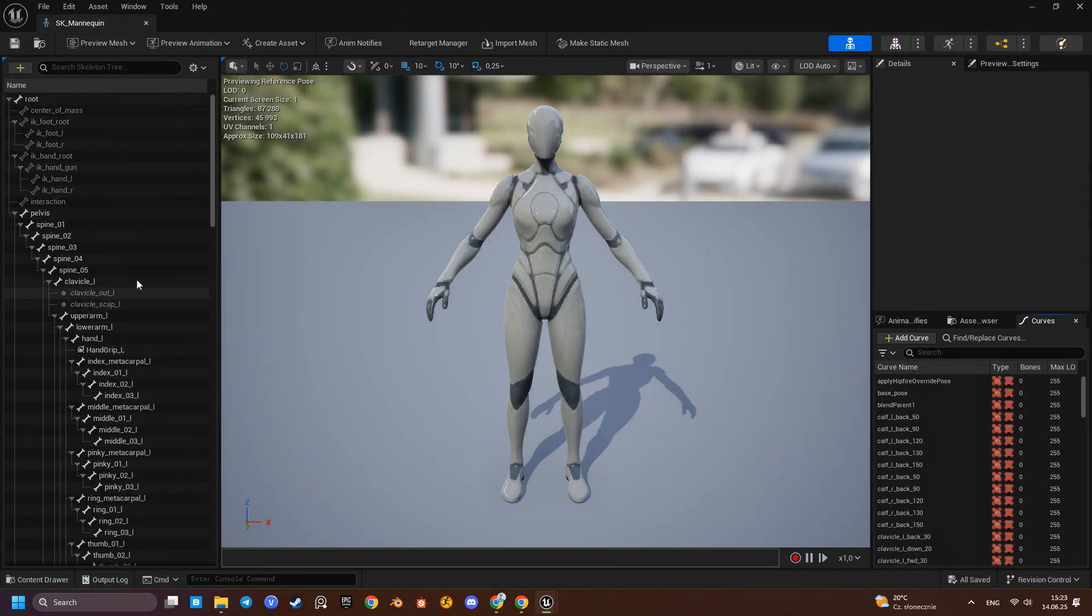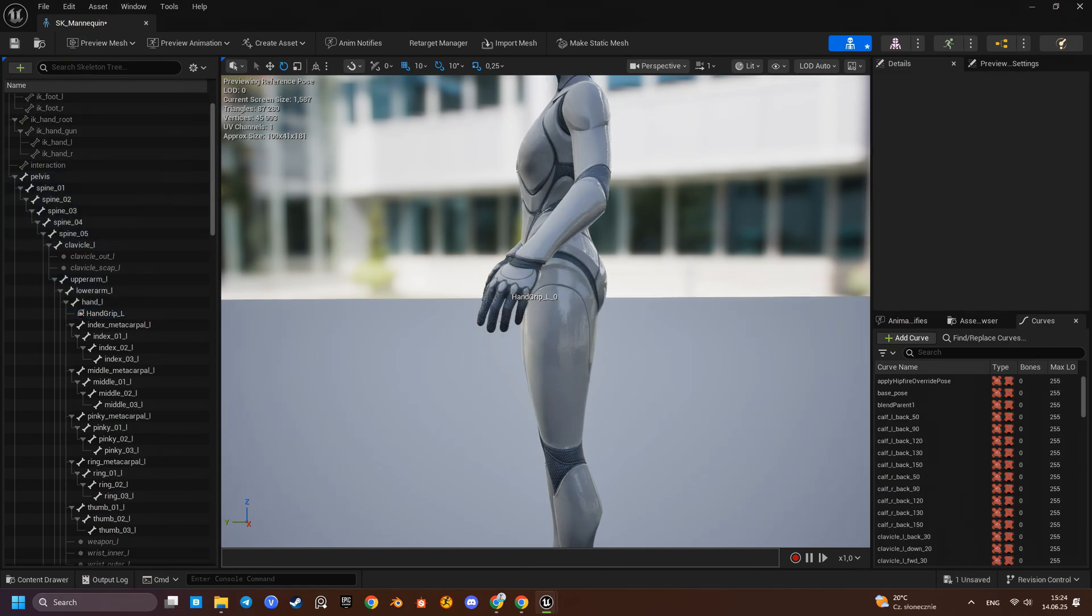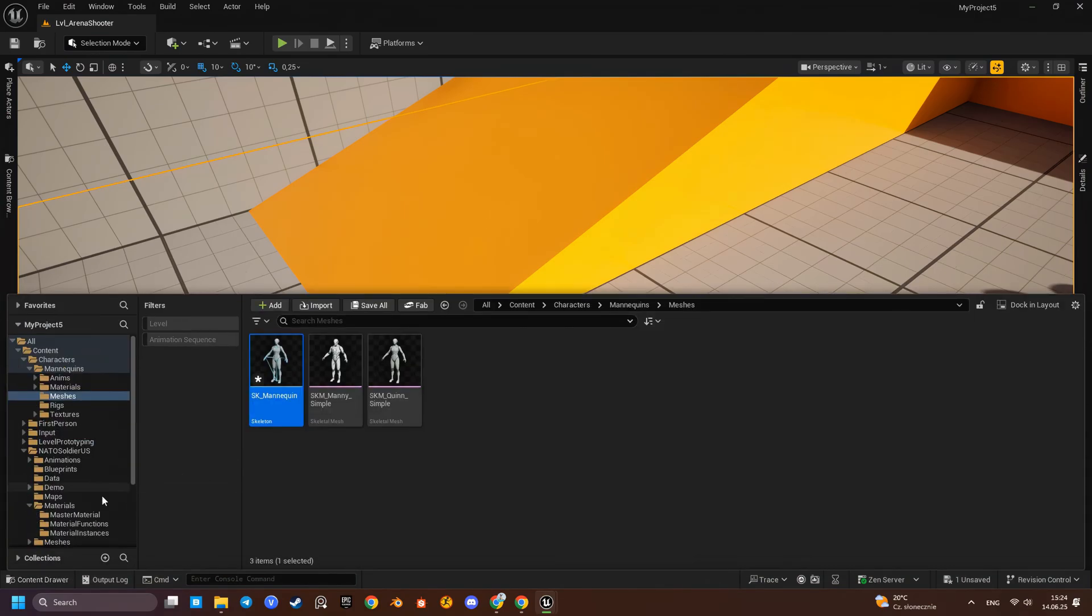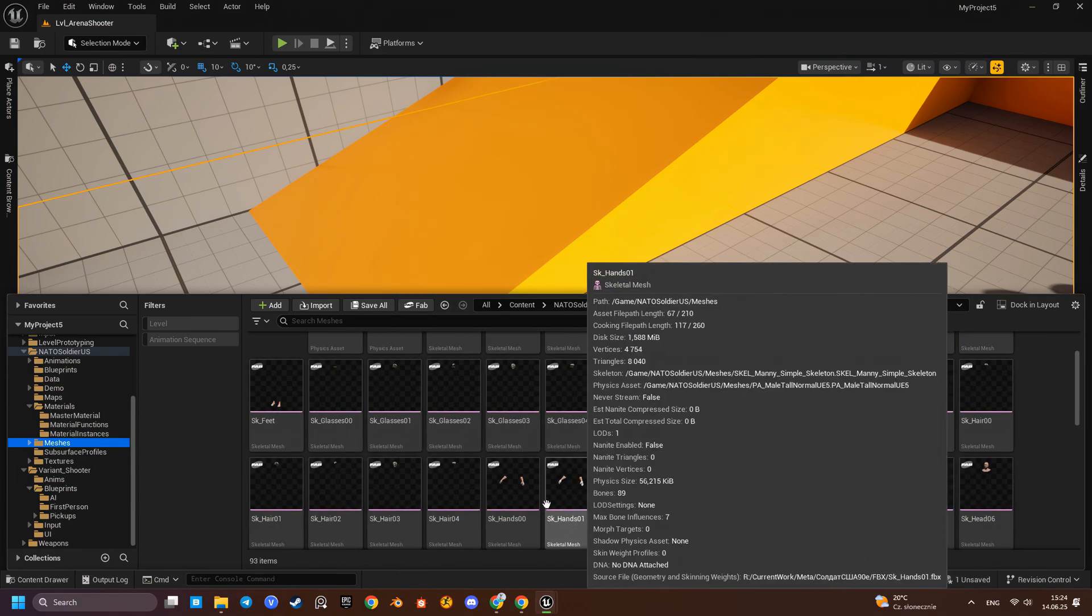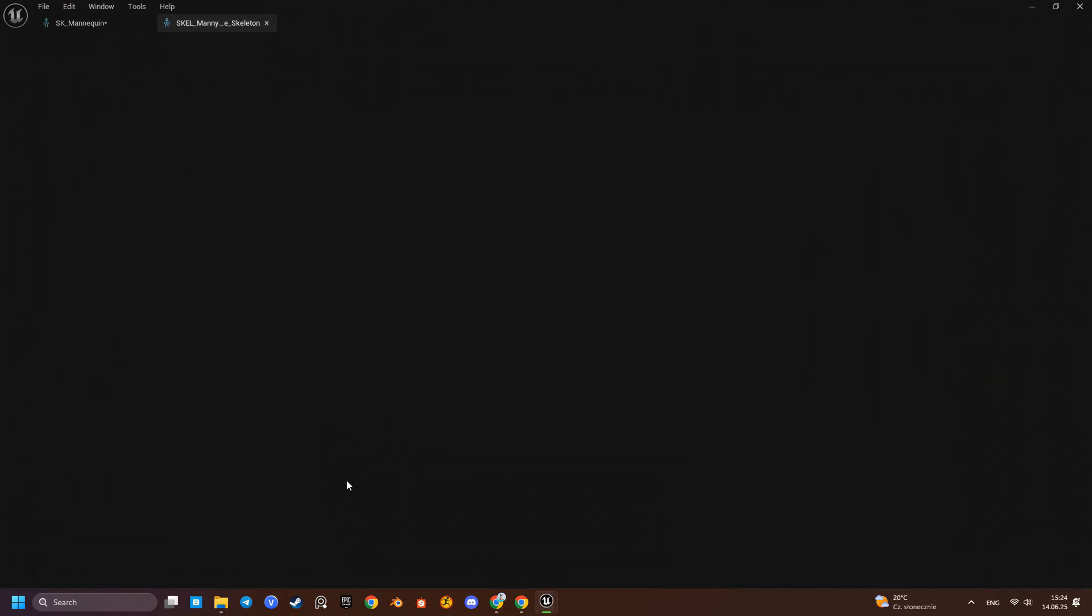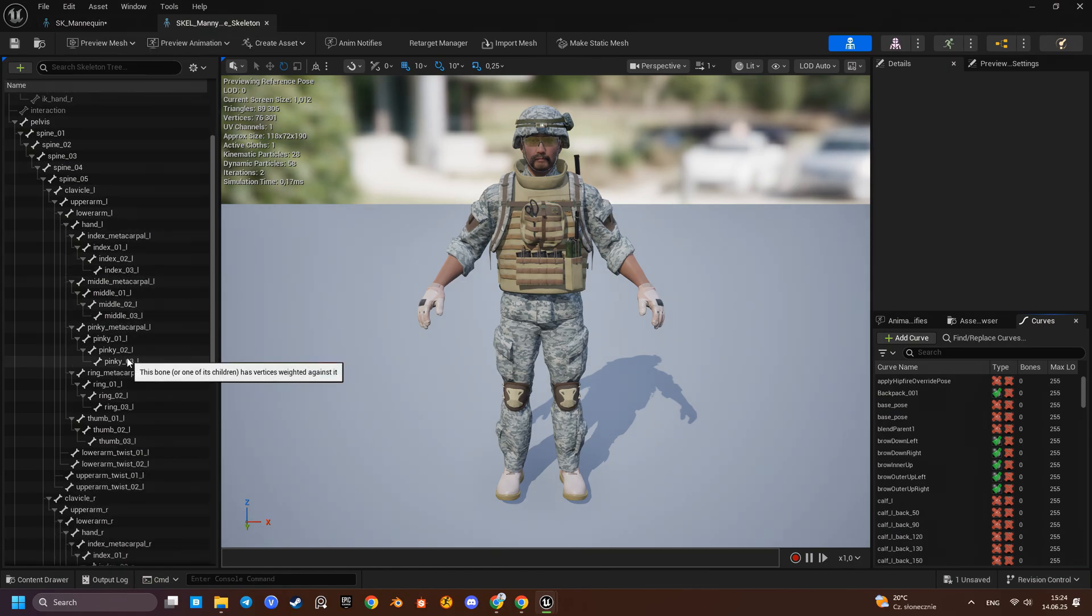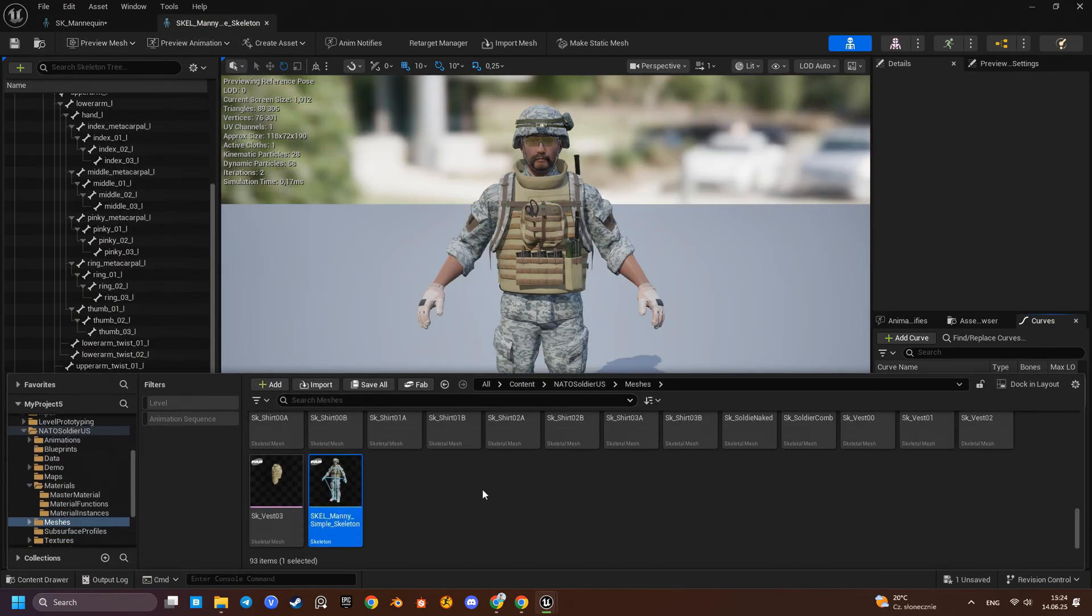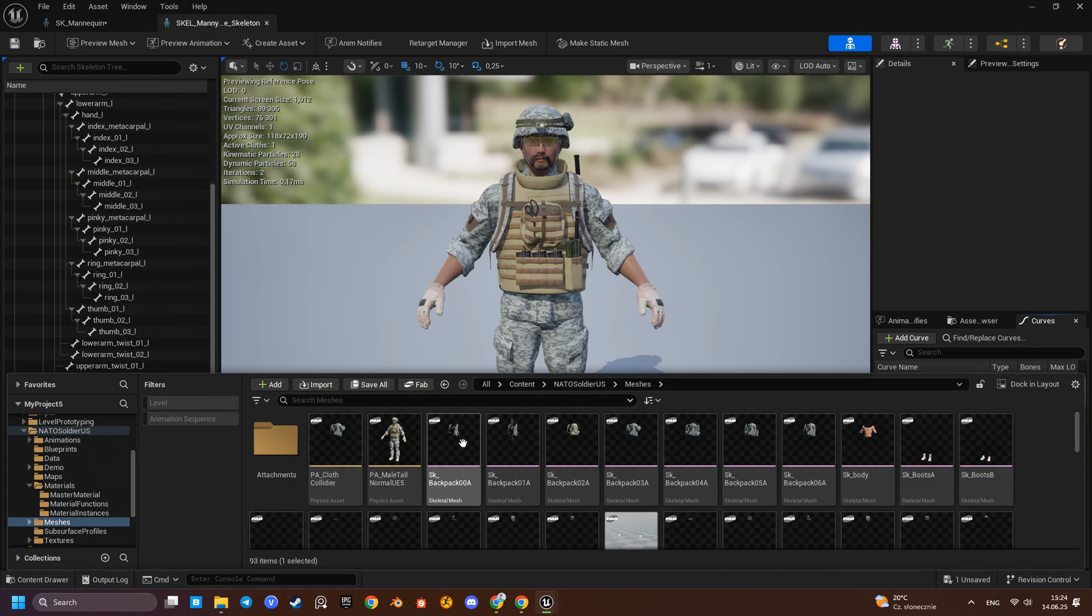The FPS skeleton asset has an extra socket especially for weapon attachment. We have two options. Add a socket with the same name to the NATO skeleton asset. Or reassign the first-person skeleton asset from the sample to all NATO mesh components. We'll go with option two.